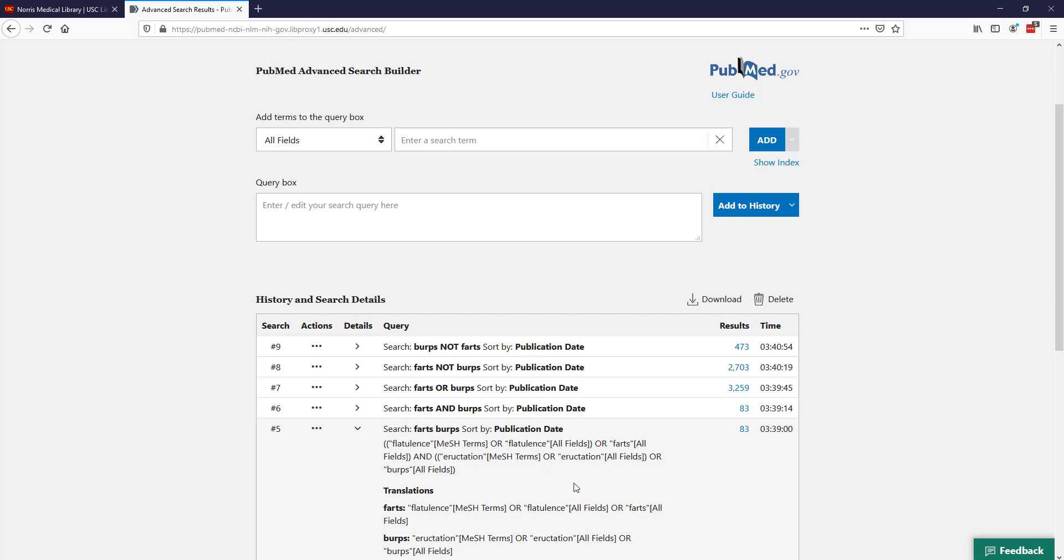There is again another exercise below the video for automatic term mapping. You're welcome to take a look at that and move on to the next video.